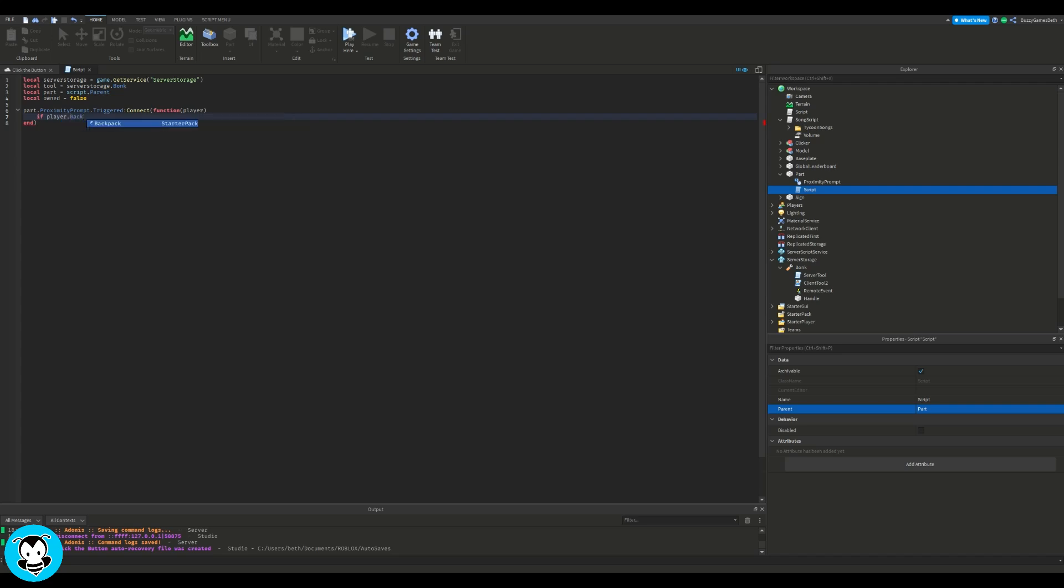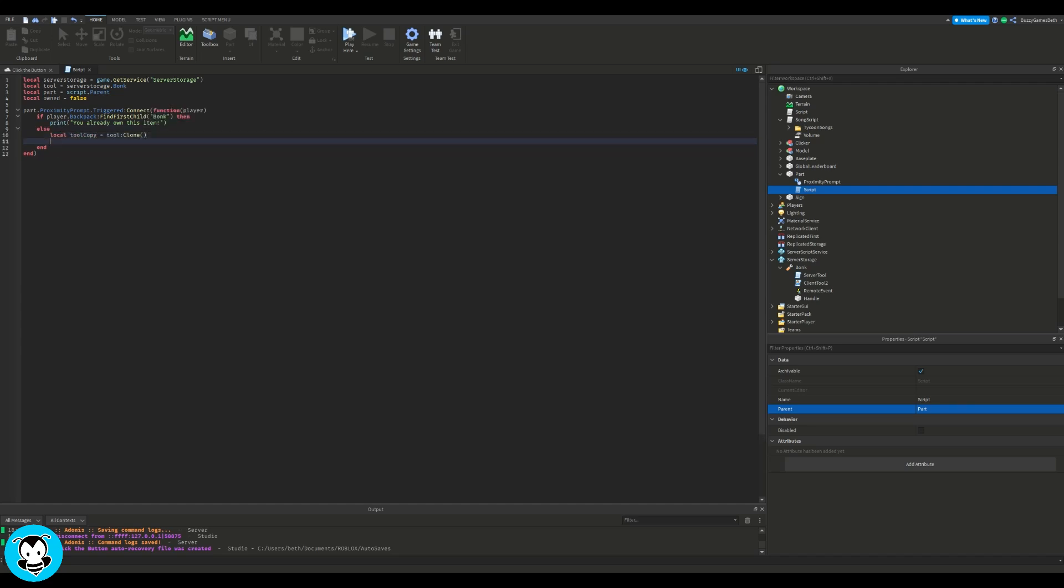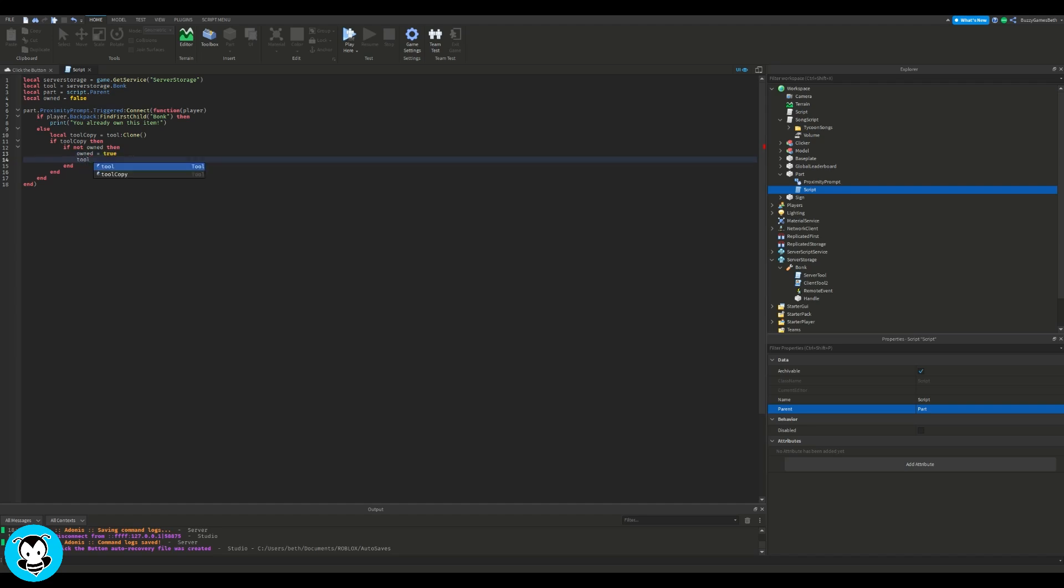So for our function, we have it so anytime a player triggers the proximity prompt, it's going to check to see if the player has the bonk stick inside of their backpack. If they do have it, then it's just going to print you already own this item. Else, if they don't have it, then it's going to clone that tool and then it'll put it inside of the player's backpack.